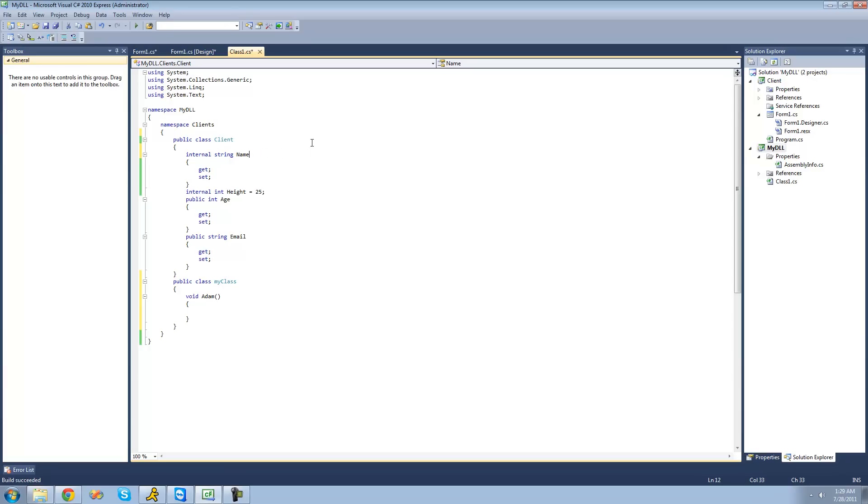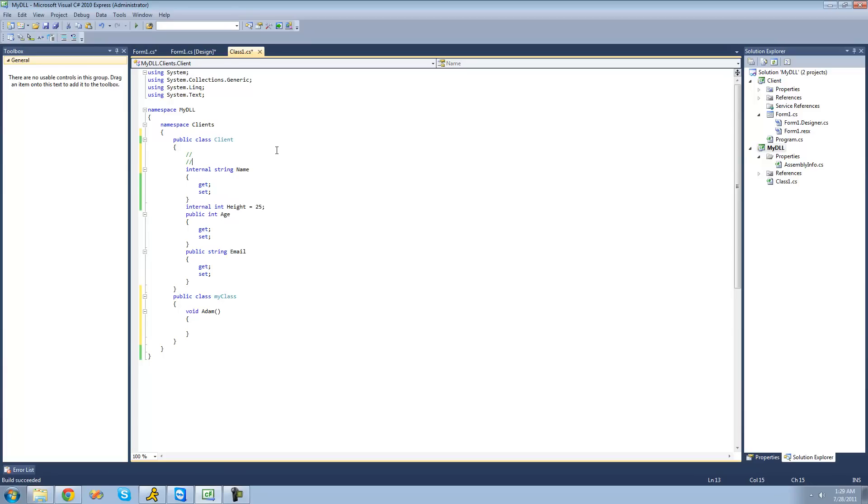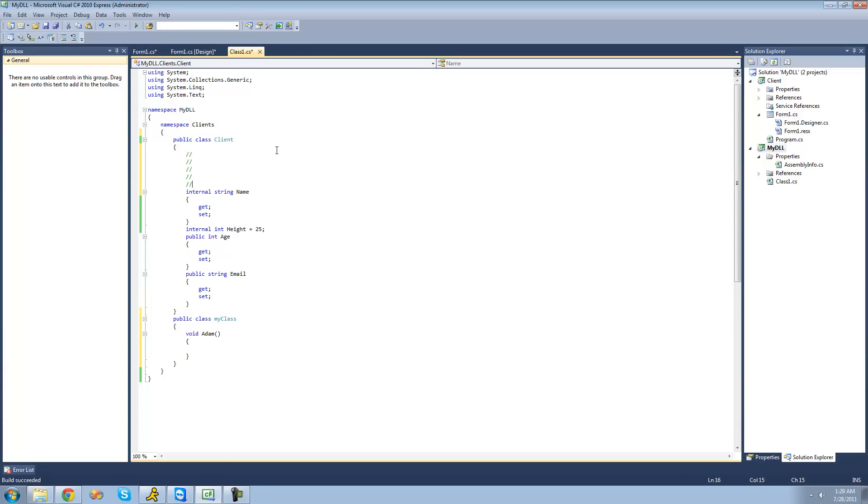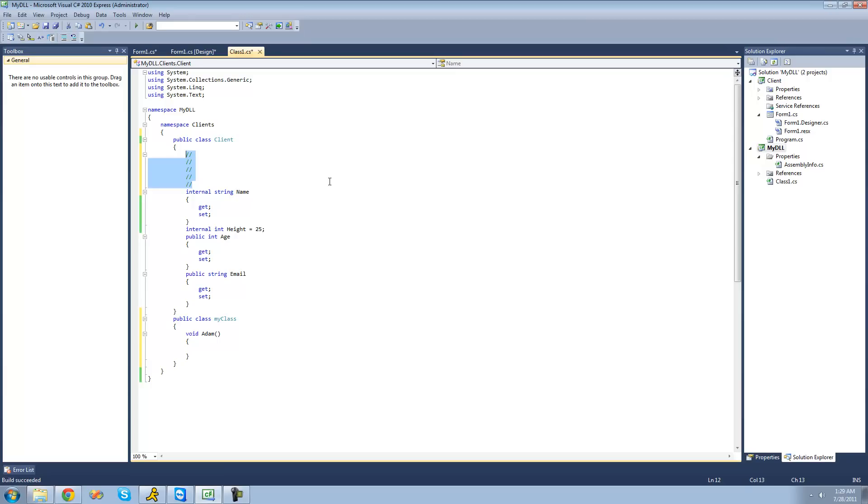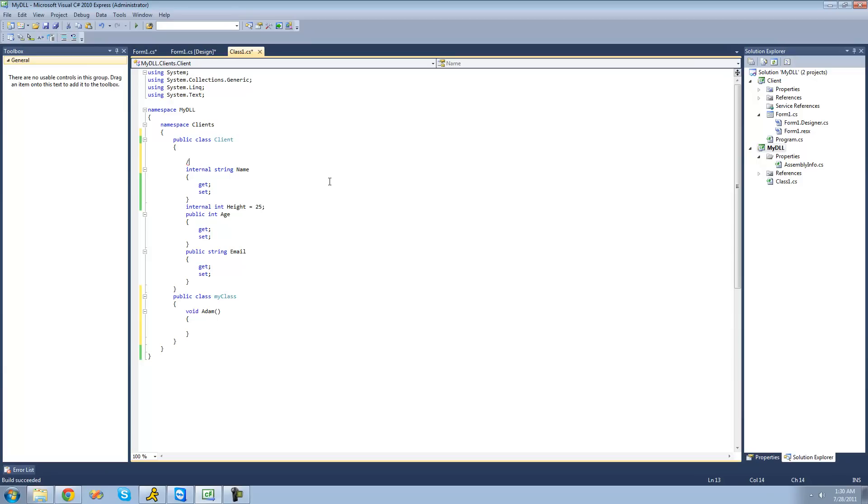But what if we wanted to do multiple lines of comments? We could just do forward slash, enter with two forward slashes, and just repeat that process over and over. But there's an easier way if you want to have like 40 or 50 lines of comments in code. You can just do a single forward slash, and then put an asterisk, and then following that, everything will be considered a comment.